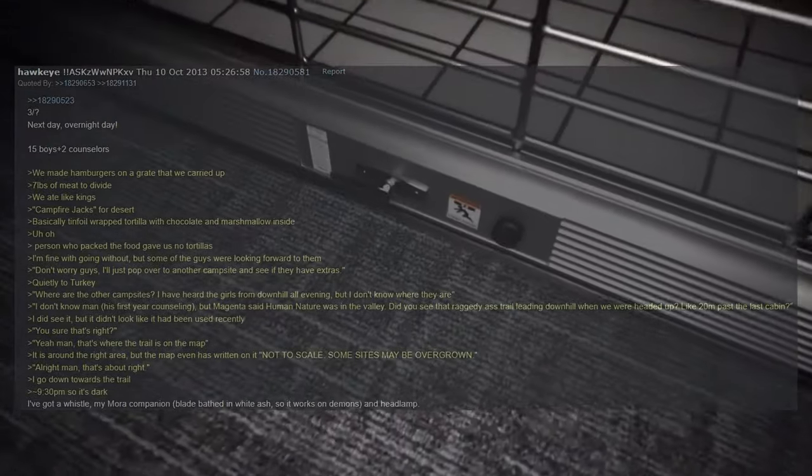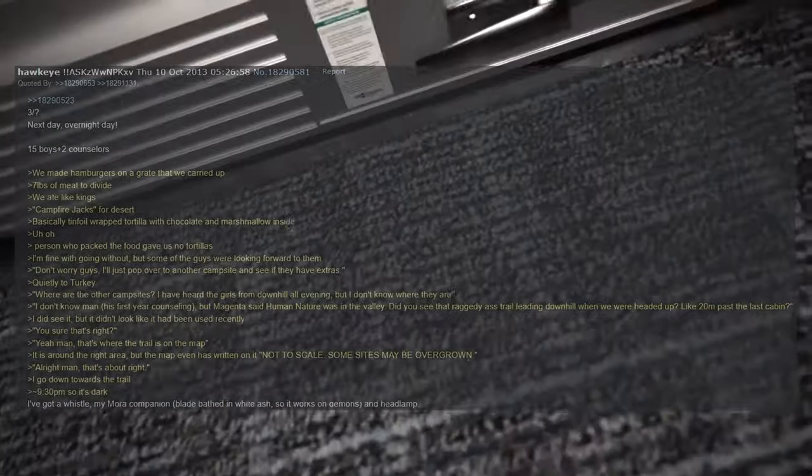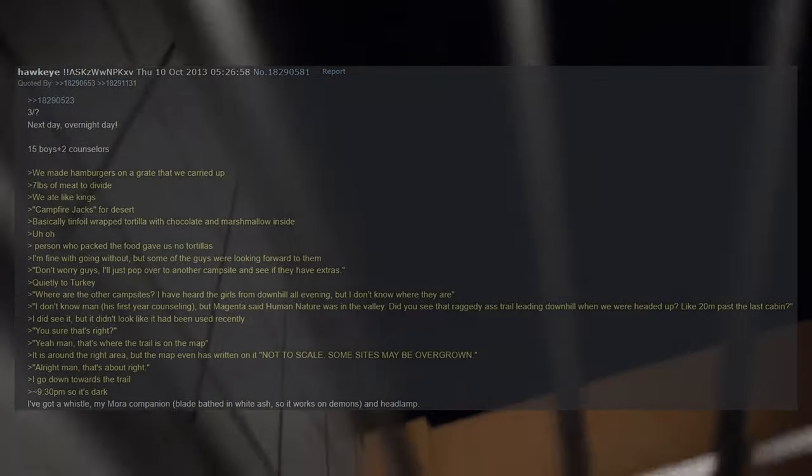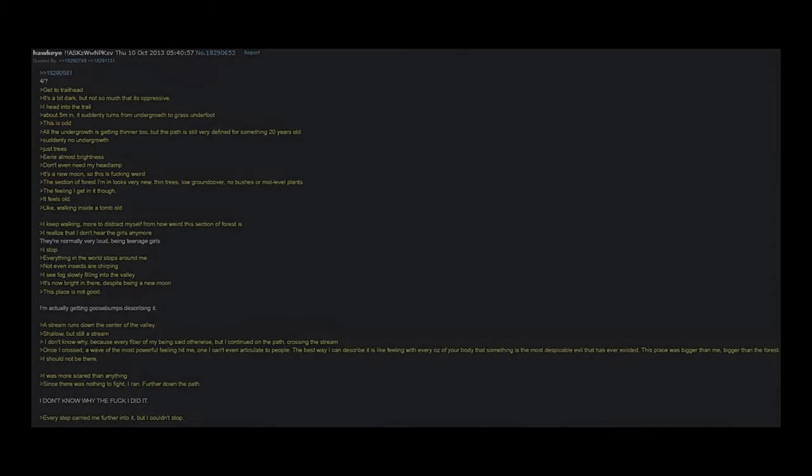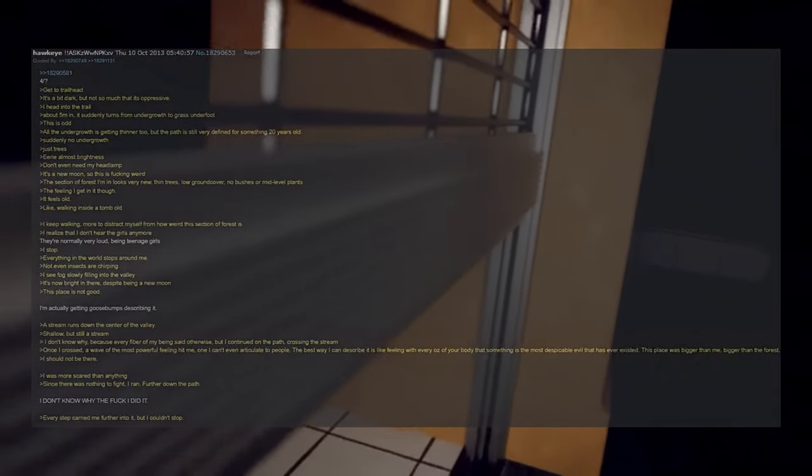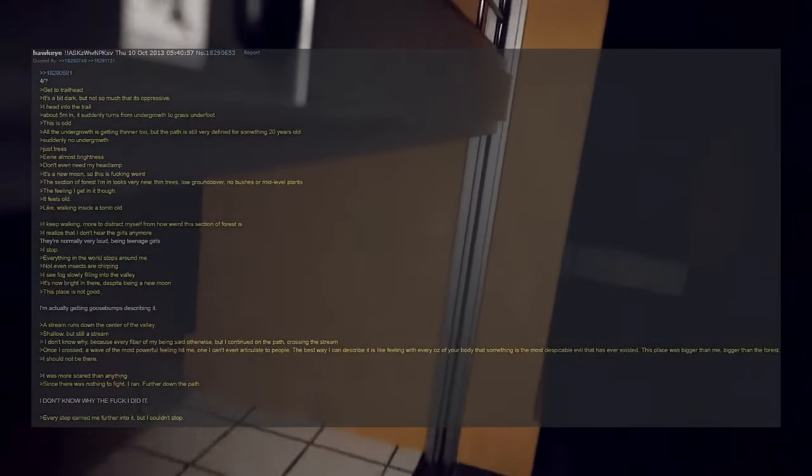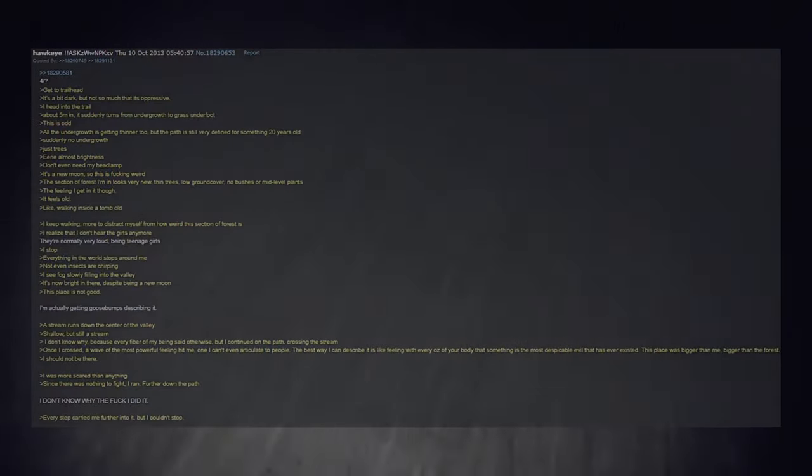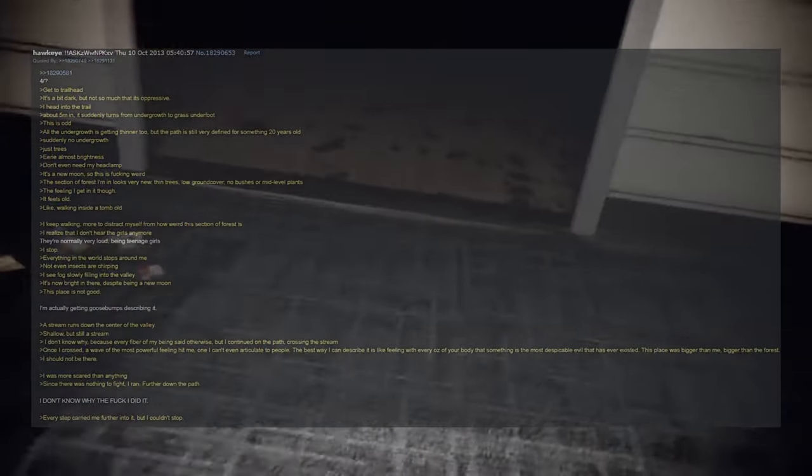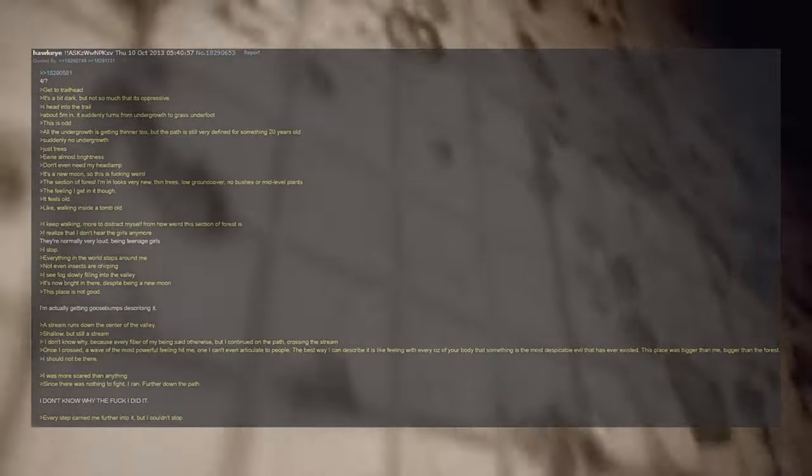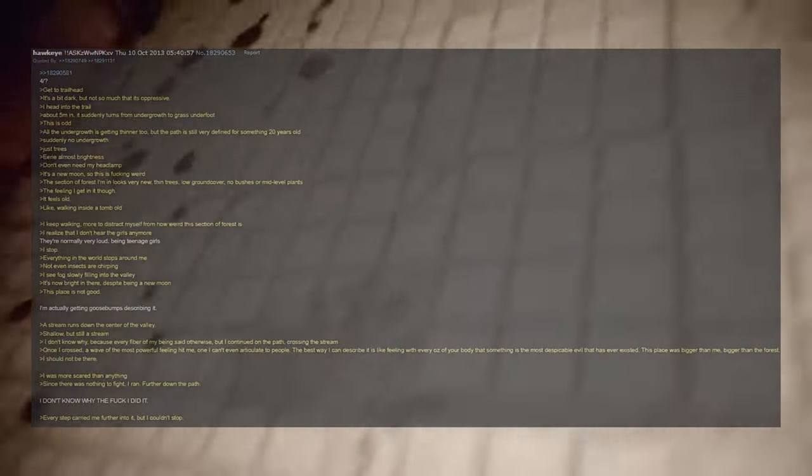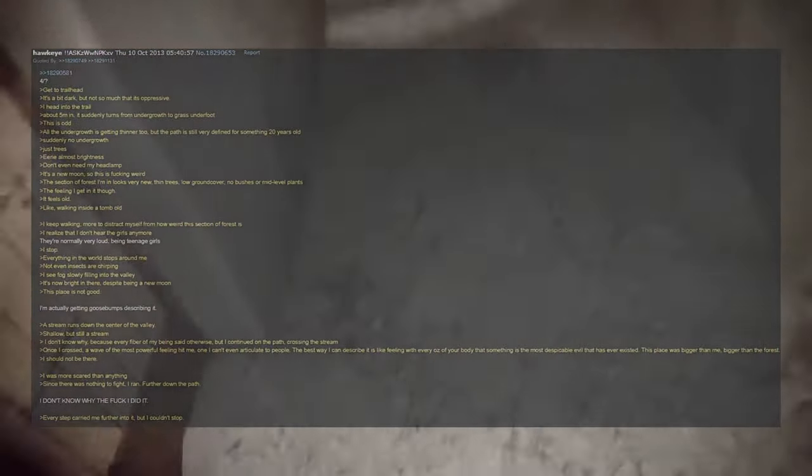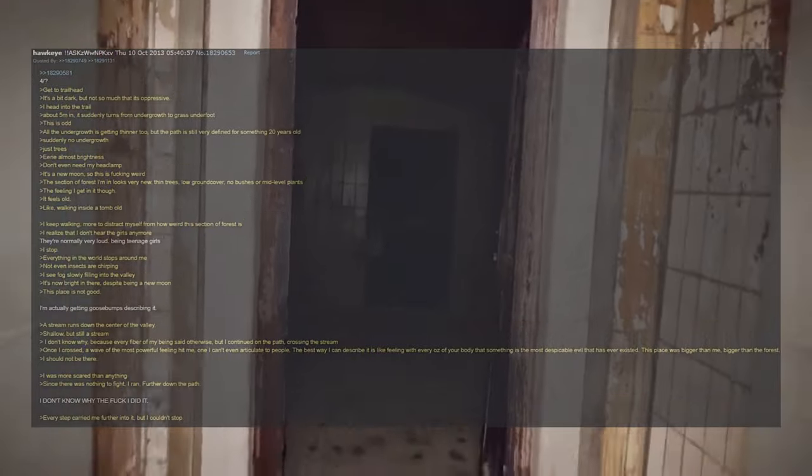I go down toward the trail, approximately 9:30 p.m. so it's dark. I got a whistle, my Mora companion blade, baits in white ash so it works on demons, and a headlamp. Get to trailhead, it's a bit dark but not so much that it's oppressive. I head into the trail, about 5 meters in it suddenly turns from undergrowth to grass underfoot. This is odd. All the undergrowth is getting thinner too, but the path is still very defined for something 20 years old. Suddenly no undergrowth, just trees. Eerie, almost brightness. I don't even need my headlamp. It's a new moon so this is weird. The section of forest I'm in looks very new, thin trees, low ground cover, no bushes or mid-level plants. The feeling I get from it though, it feels old, like walking inside a tomb. I keep walking.